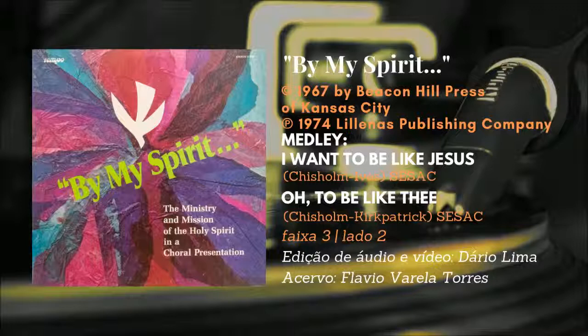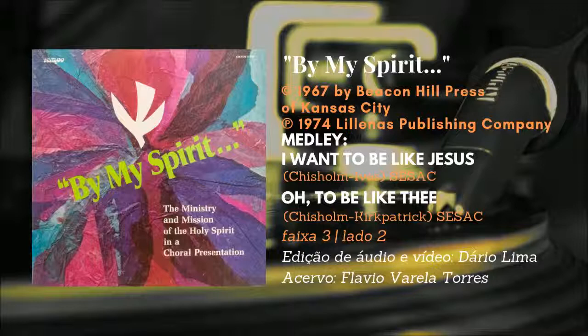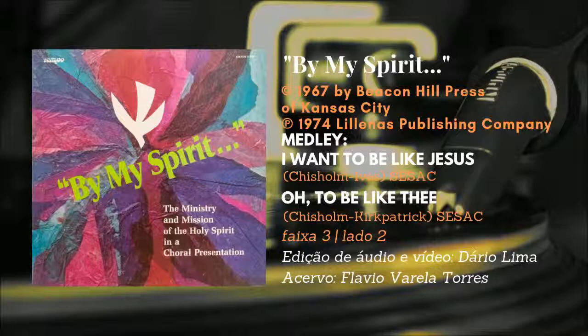I have one deep supreme desire, that I may be like Jesus. To this I press with all my power, that I may be like Jesus.